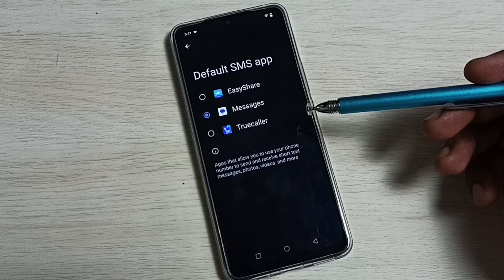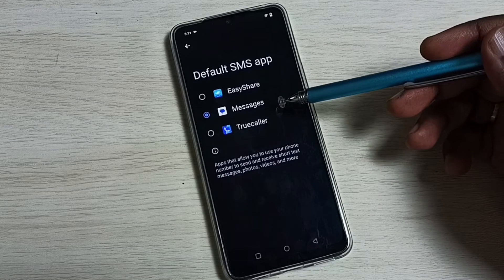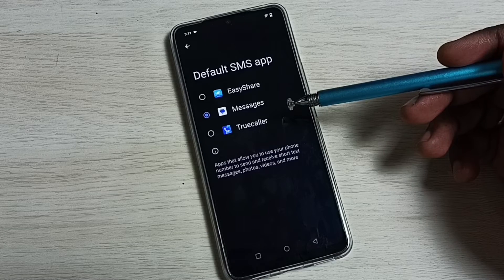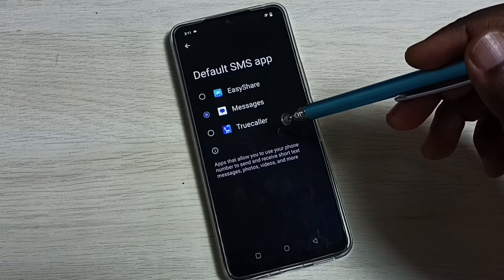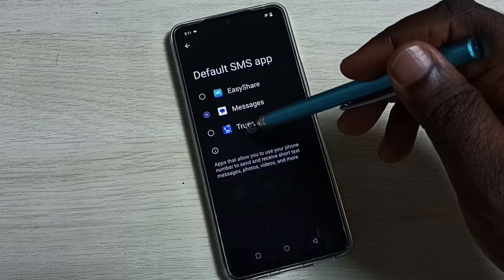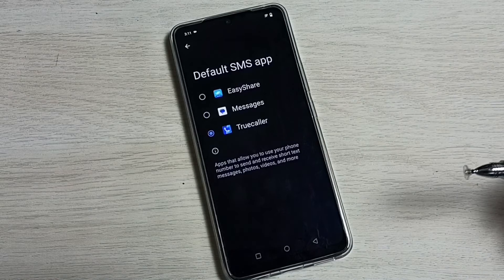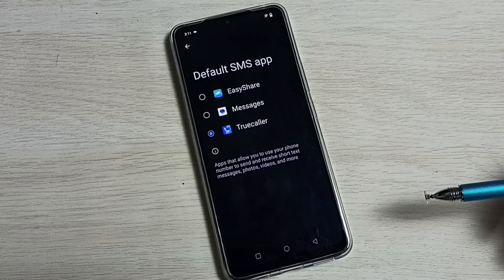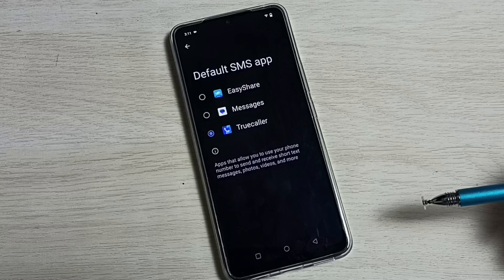Right now the default SMS app is Messages. If we want to change this to True Color, we can select True Color from the list. Tap on True Color. Done.